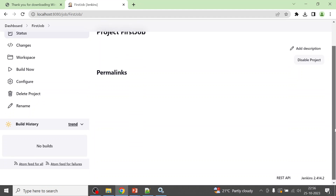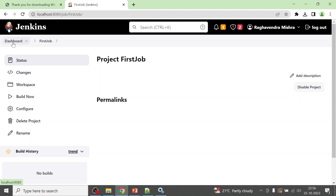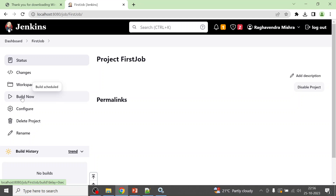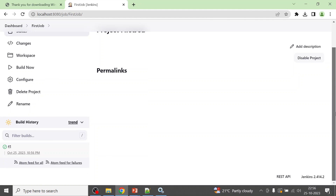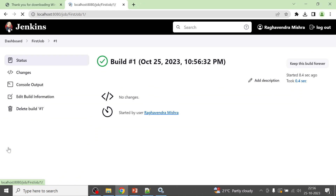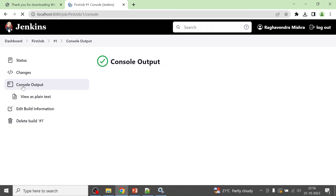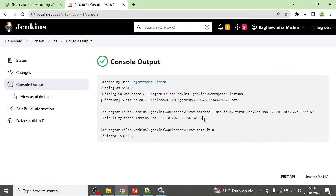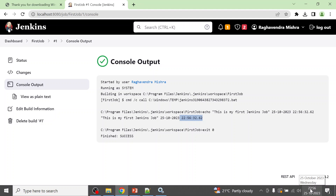Your job is now ready. From the dashboard, click on your job and then click 'Build Now'. If there are no issues, the build will complete and show a green success indicator. Click on the build number and go to Console Output — you should see the result there, including the echoed message and the current date and time.